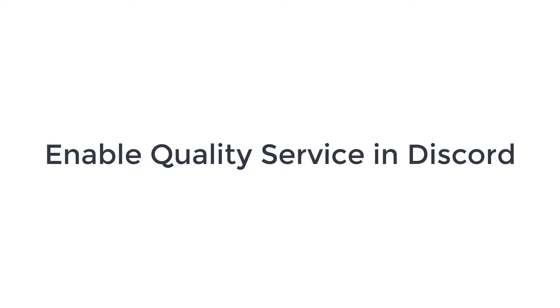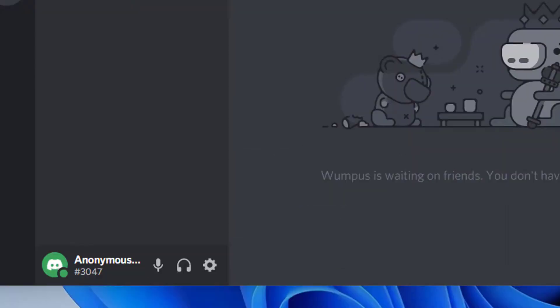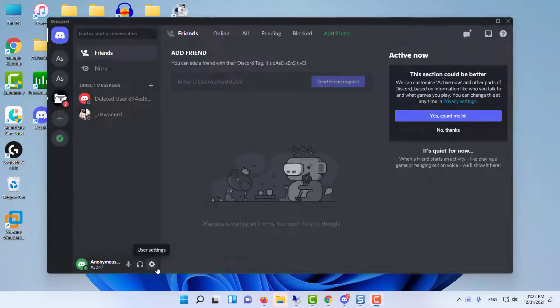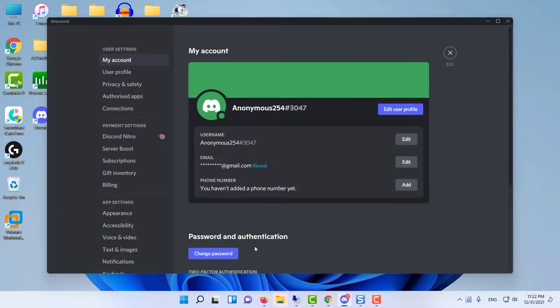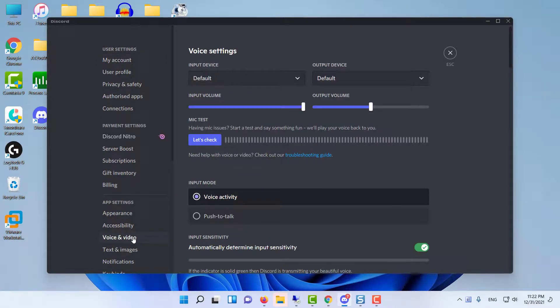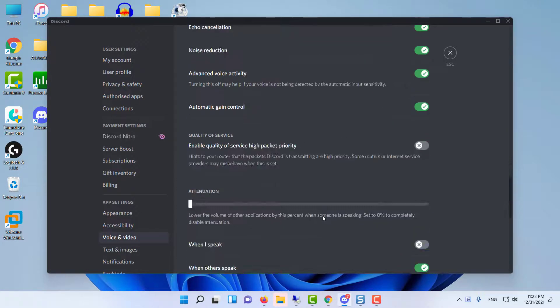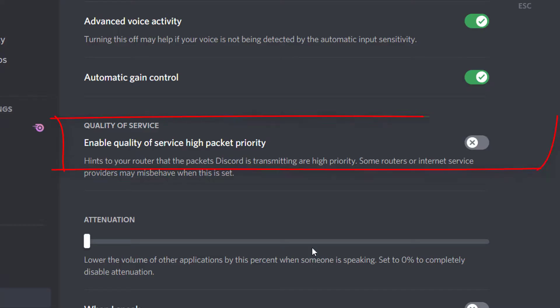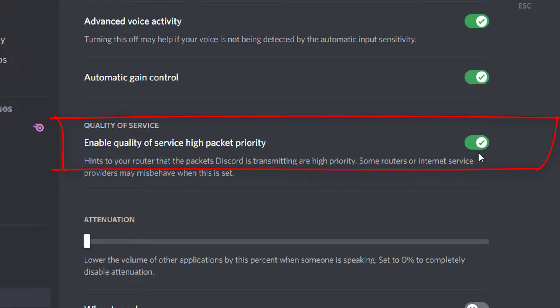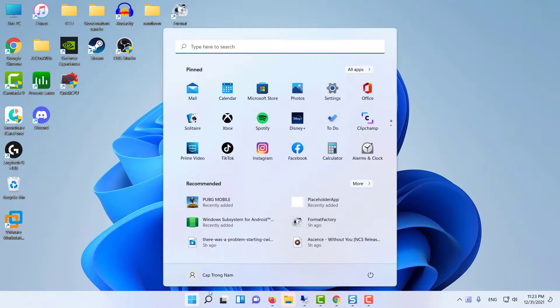Enable quality of service in Discord. Open Discord and click on the gear icon located at the bottom. Click on Voice and Video to view more options. Click on the Enable Quality of Service High Packet Priority button to enable it. Make sure it's enabled in the program. Close the program and restart your Windows machine.